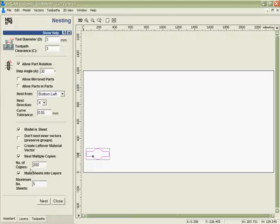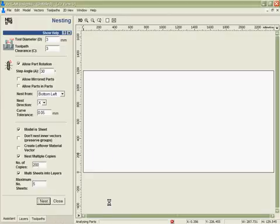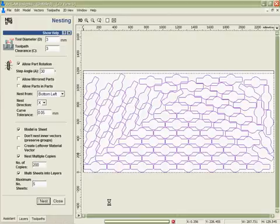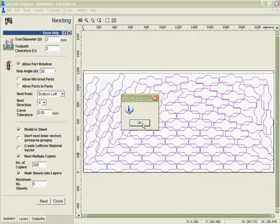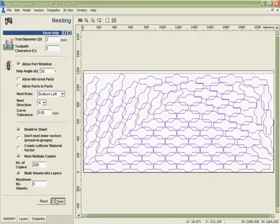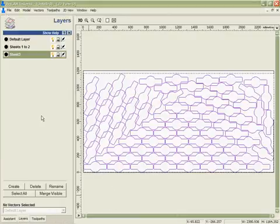What I'm going to do is say I want 200 of these, as many sheets as I need to fit them on. I'm going to hit nest and very quickly Artcam will be able to analyze that data and fit as many as it can onto a number of sheets. In this case I can see it's taken three sheets.